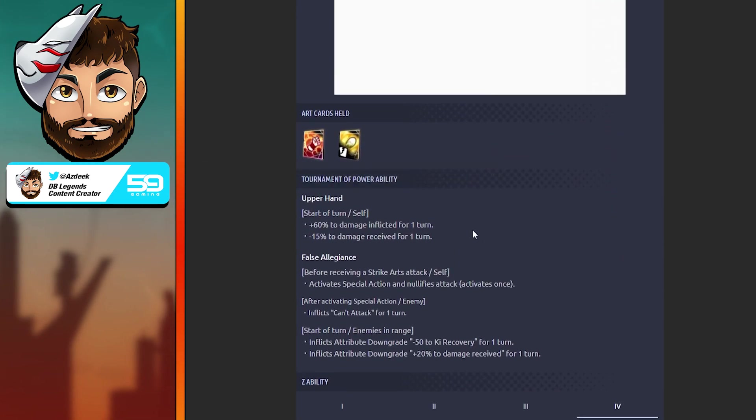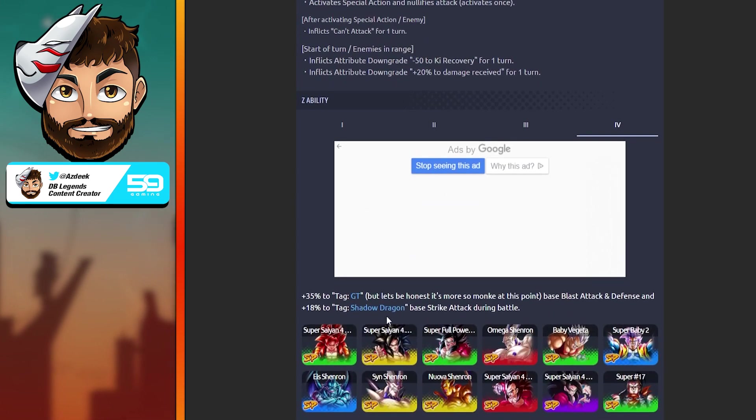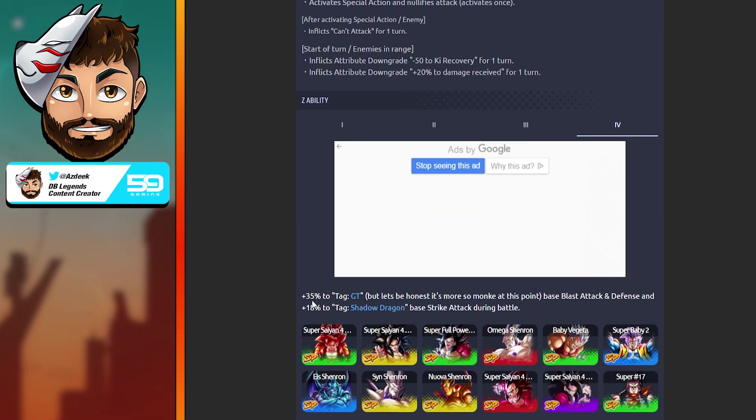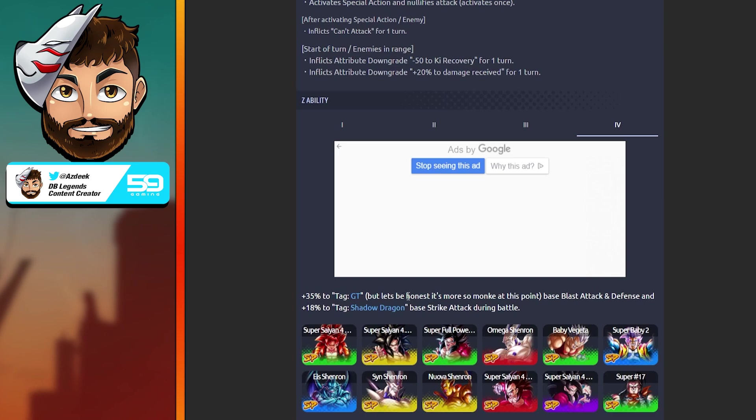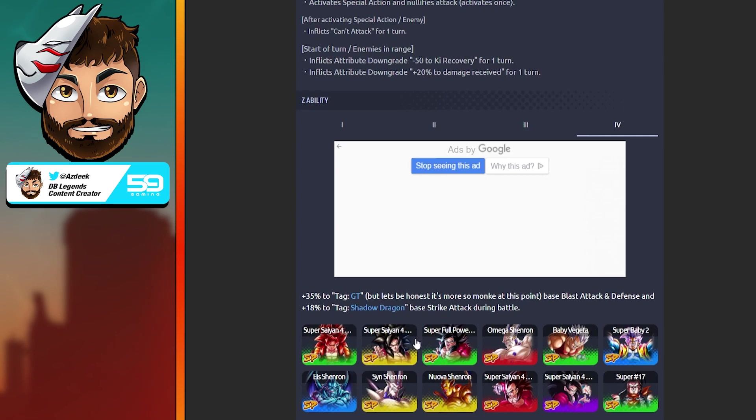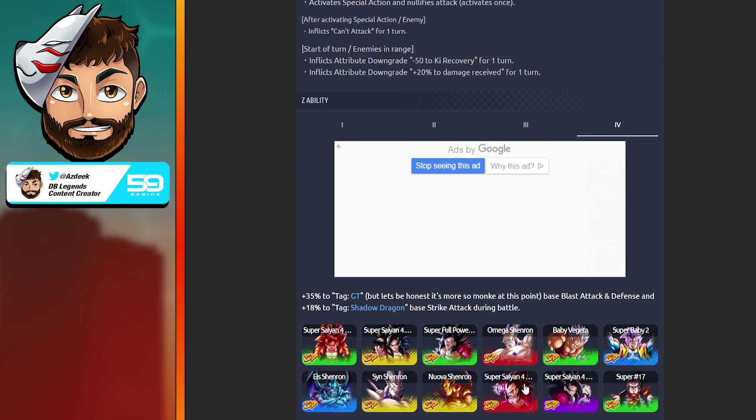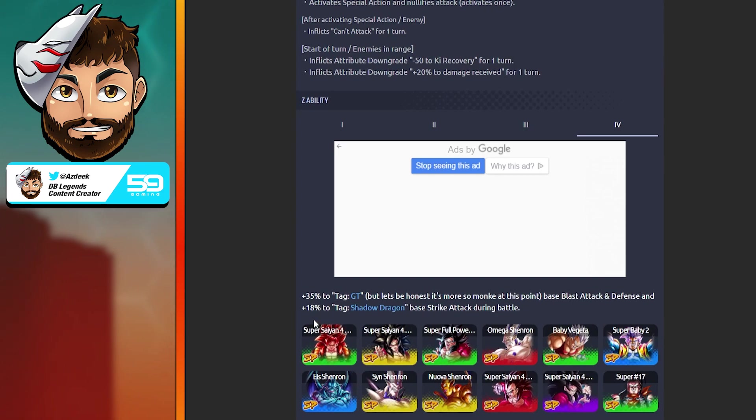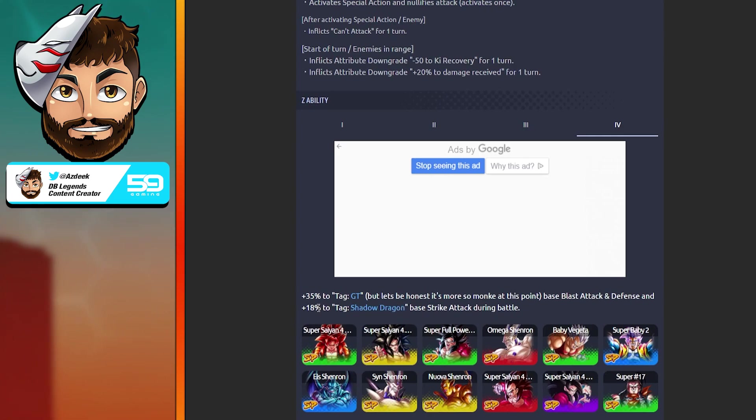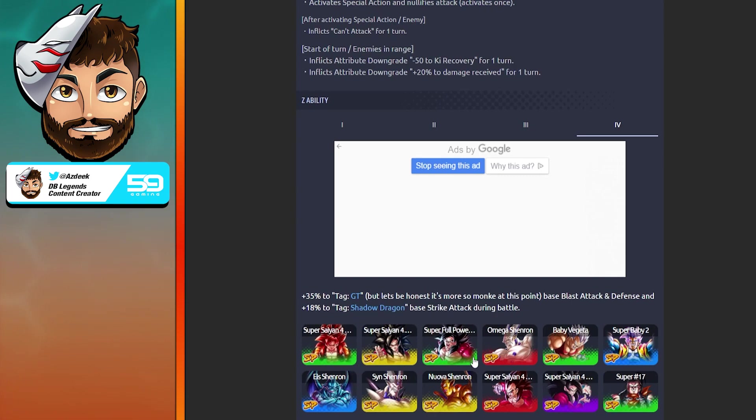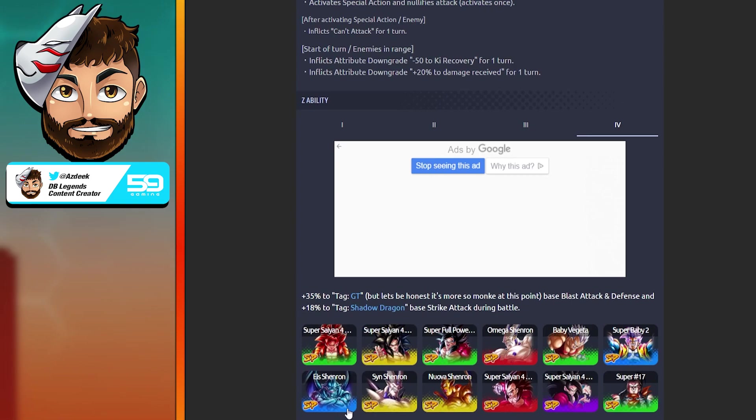His Z ability: 35% to tag GT, but let's be honest it's more so Monkey at this point. Look at this: the first three are monkeys, then we got Super Saiyan 4 Vegeta, then we got more monkey. Where's Frieza when you need him? And that base blast attack defense, a whopping massive 18% to tag Shadow Dragons. Shadow Dragons, we need Oceanus to immediately replace this man. We need a strong woman in charge.